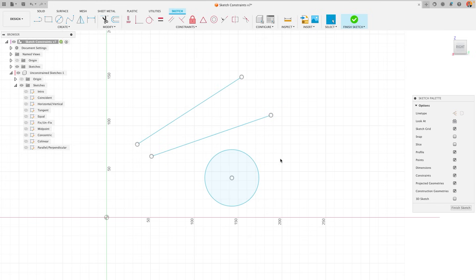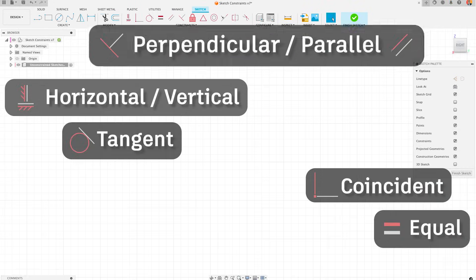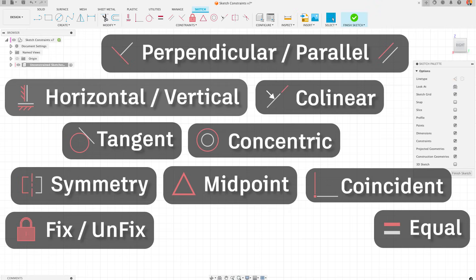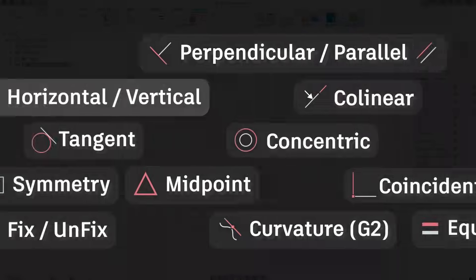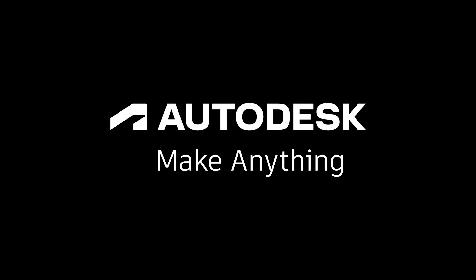So there it is, sketching constraints in Autodesk Fusion. If you have any further questions, feel free to leave them in the comments below or create a post on the Autodesk community. Good luck creating your sketches with constraints and see you in the next video.